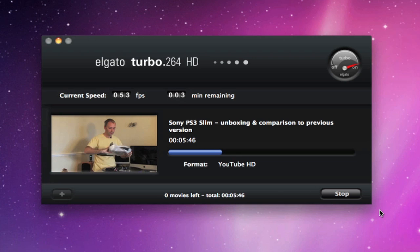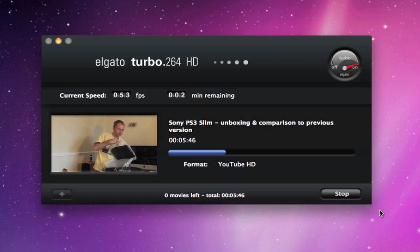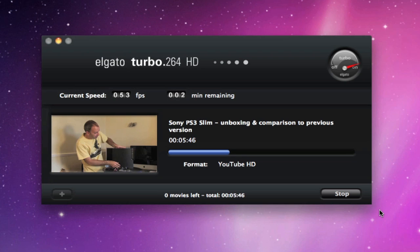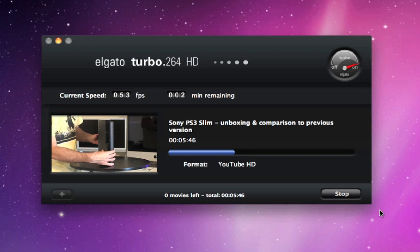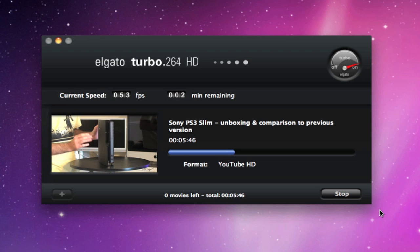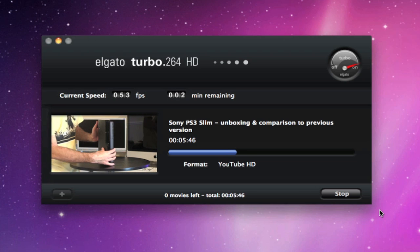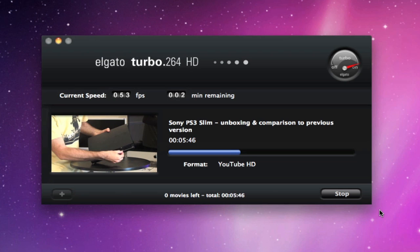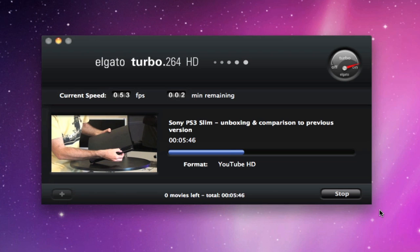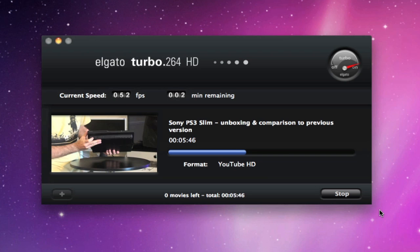The Elgato Turbo.264HD is currently available online at around the £130 mark. It seems expensive but ultimately does a very good job. And if you're really into your video and you use a lot of QuickTime Pro or iMovie, or perhaps you own an EyeTV as well, this will certainly save you a lot of processing time. Thanks very much for listening.